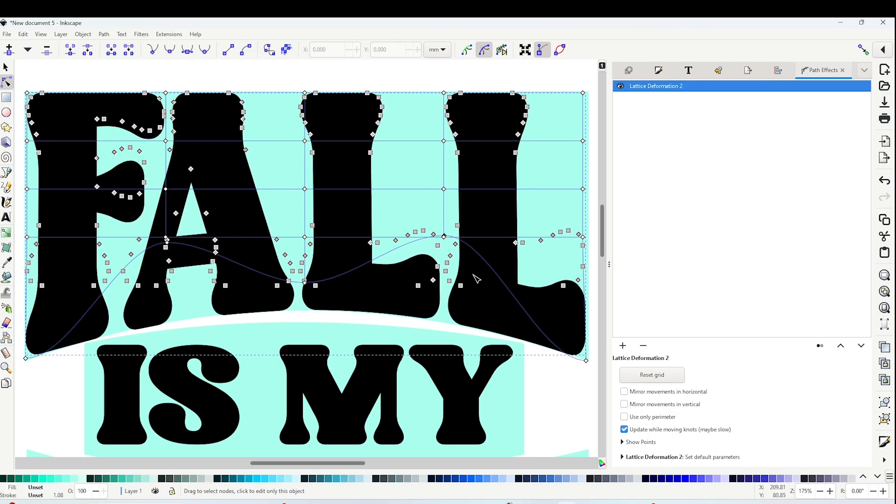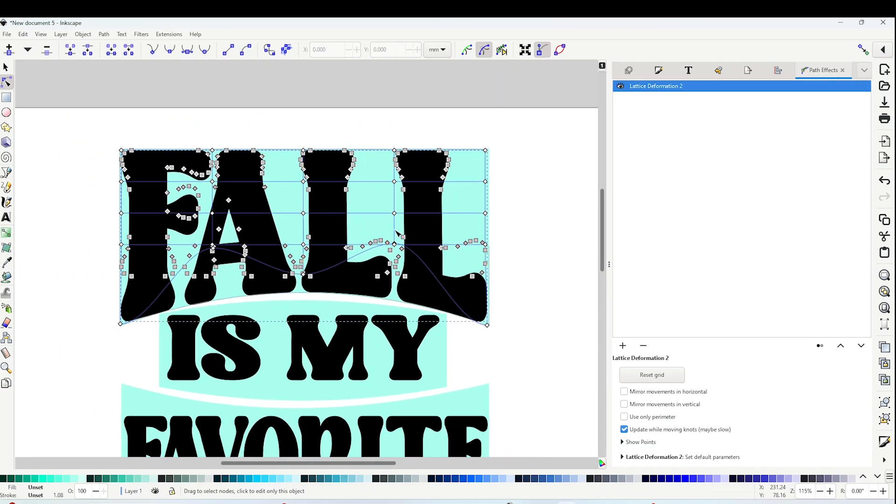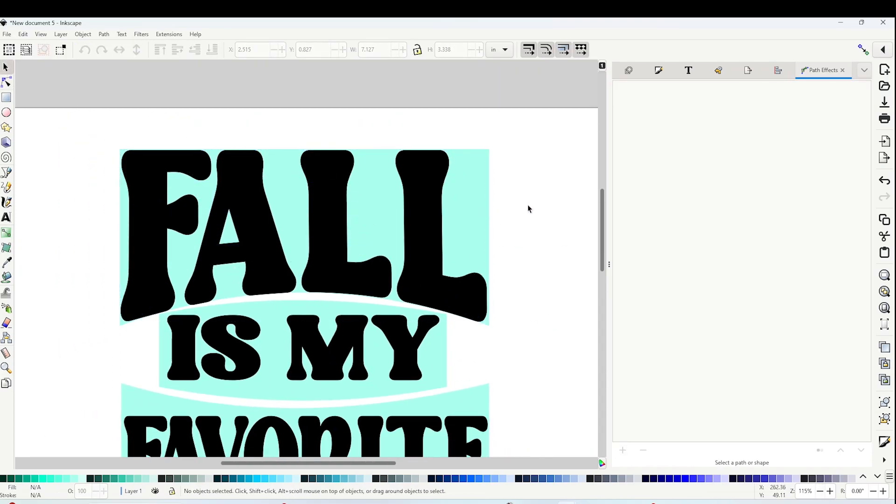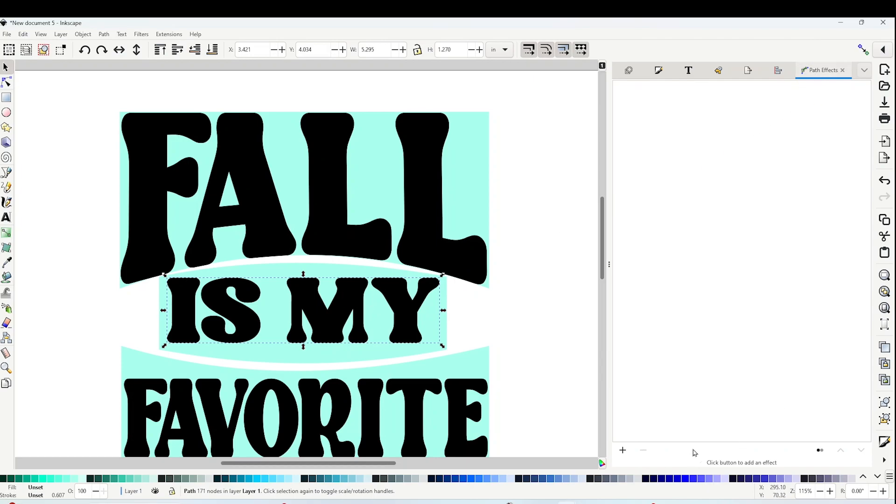And there is the first line of text already warped. I'm going to do the same with the rest of the text lines. I'm going to repeat the process. Select the second line, go to the right to Path Effects, click on the plus sign.